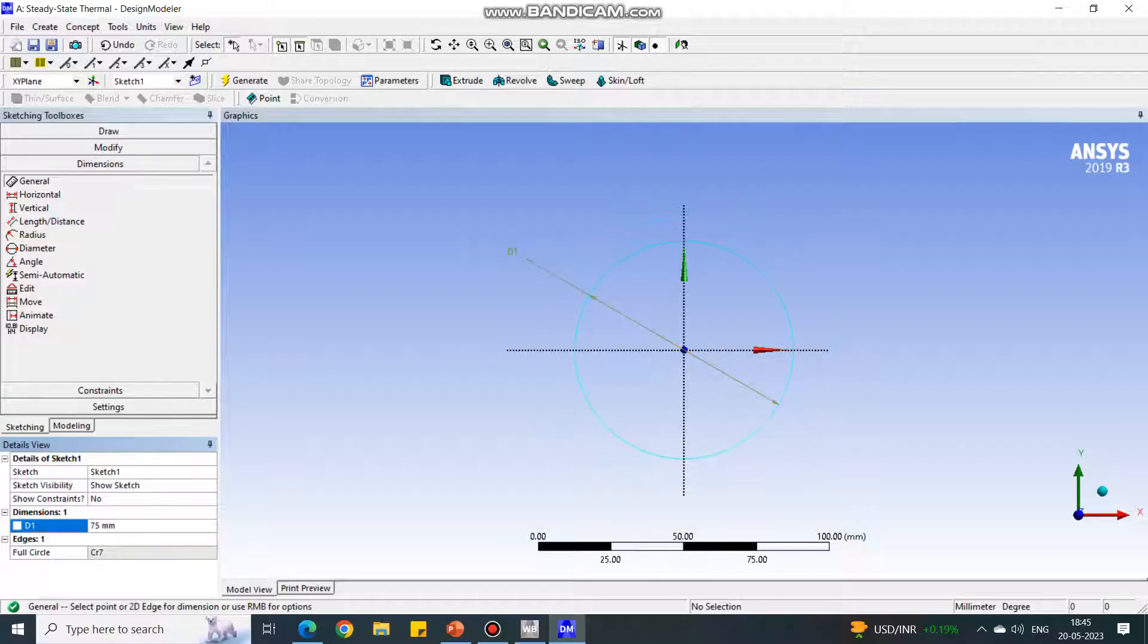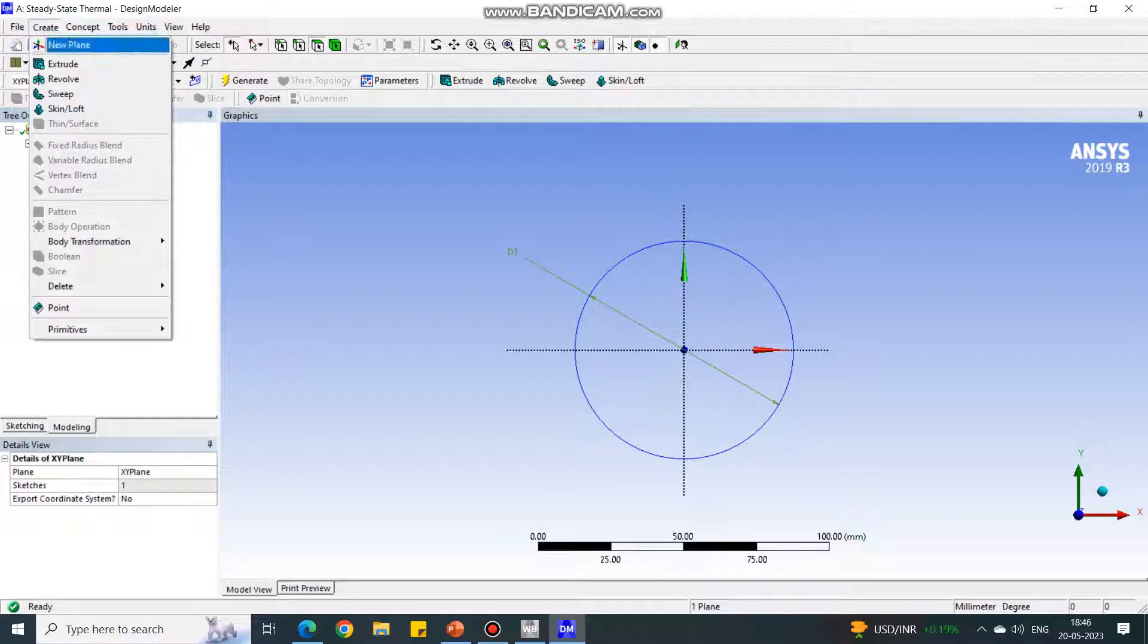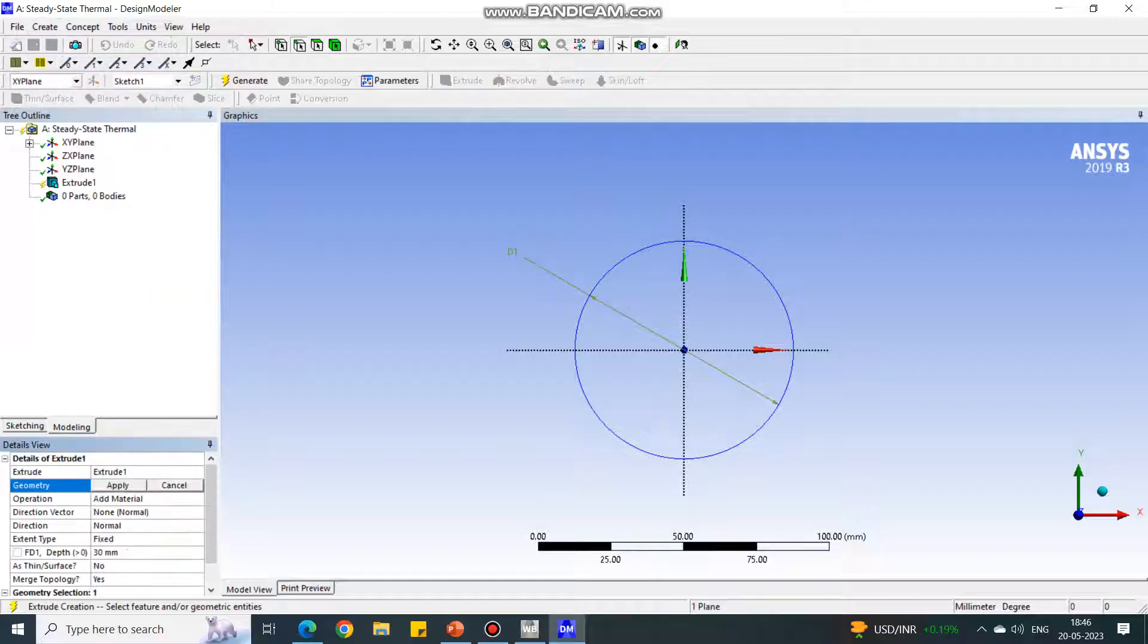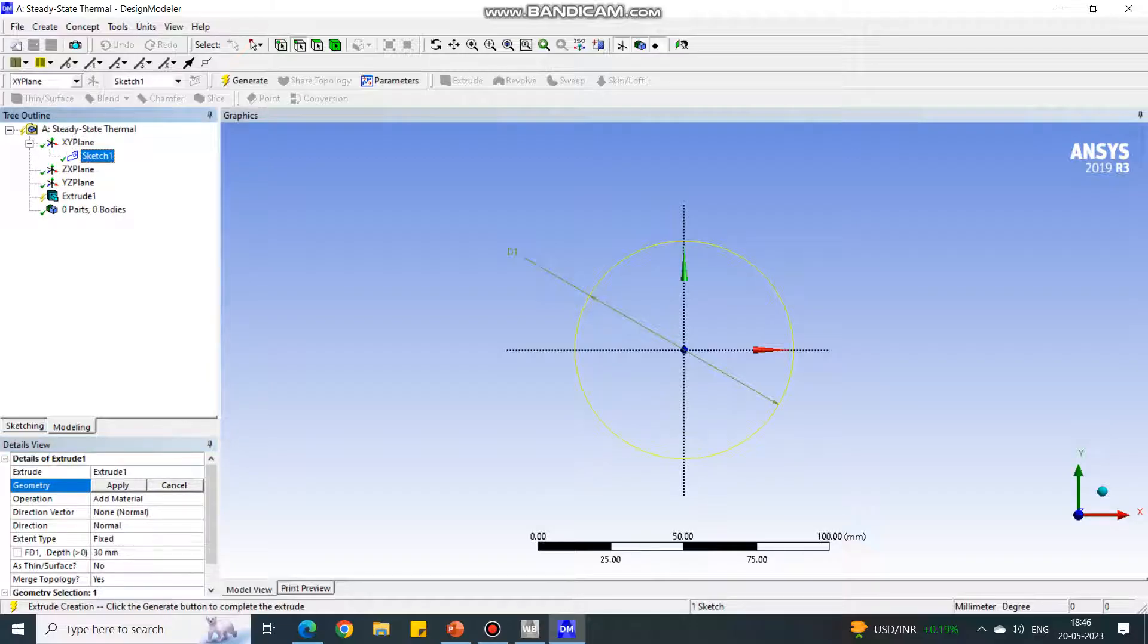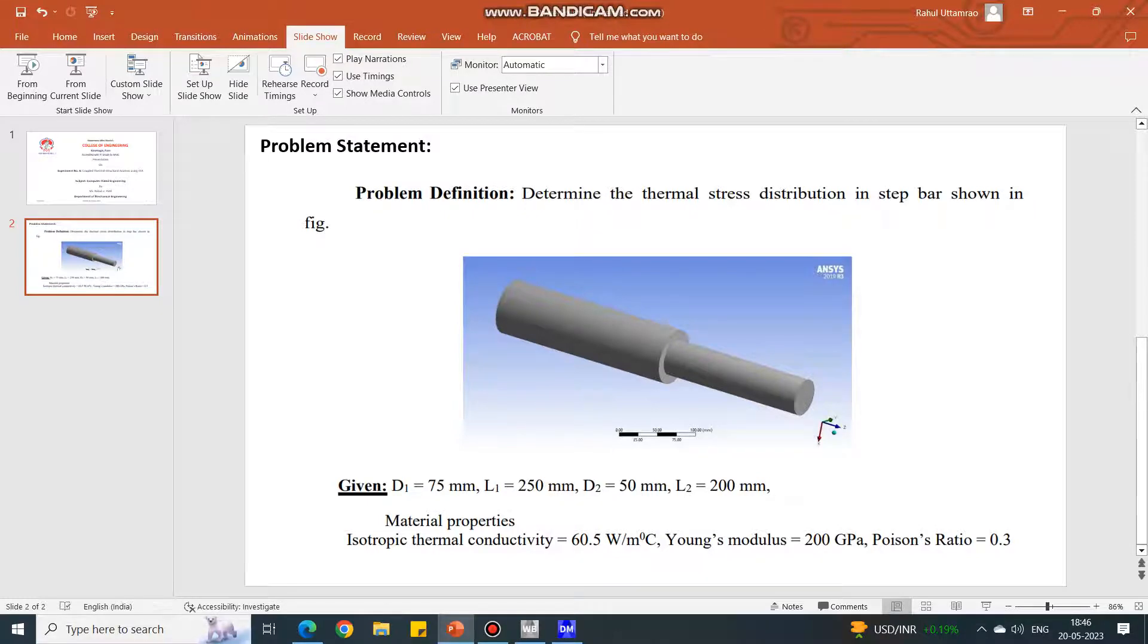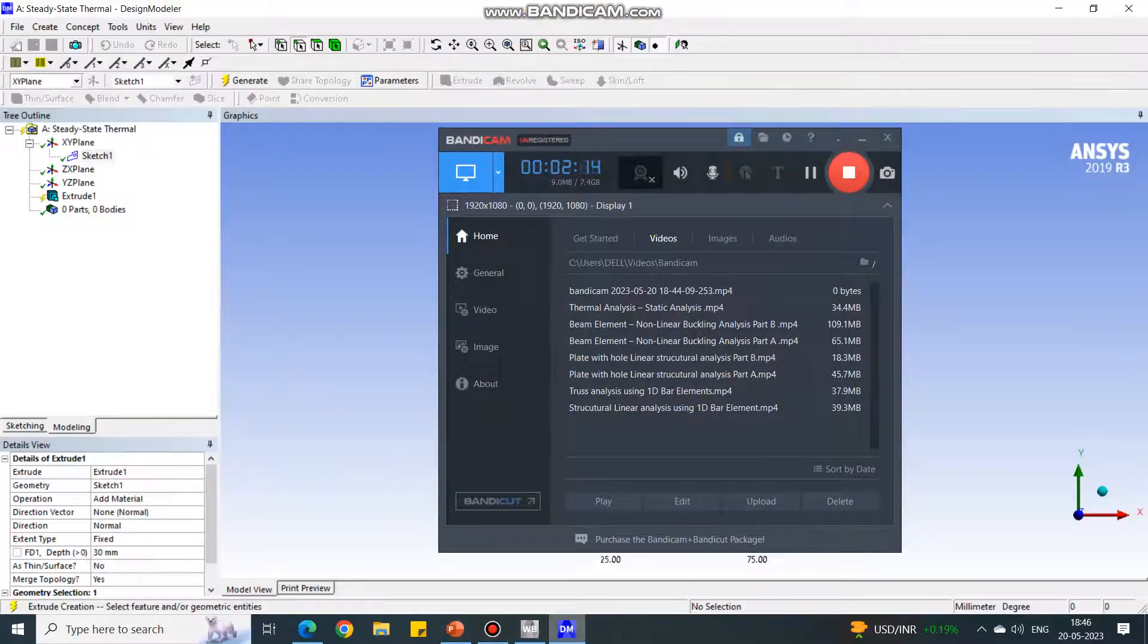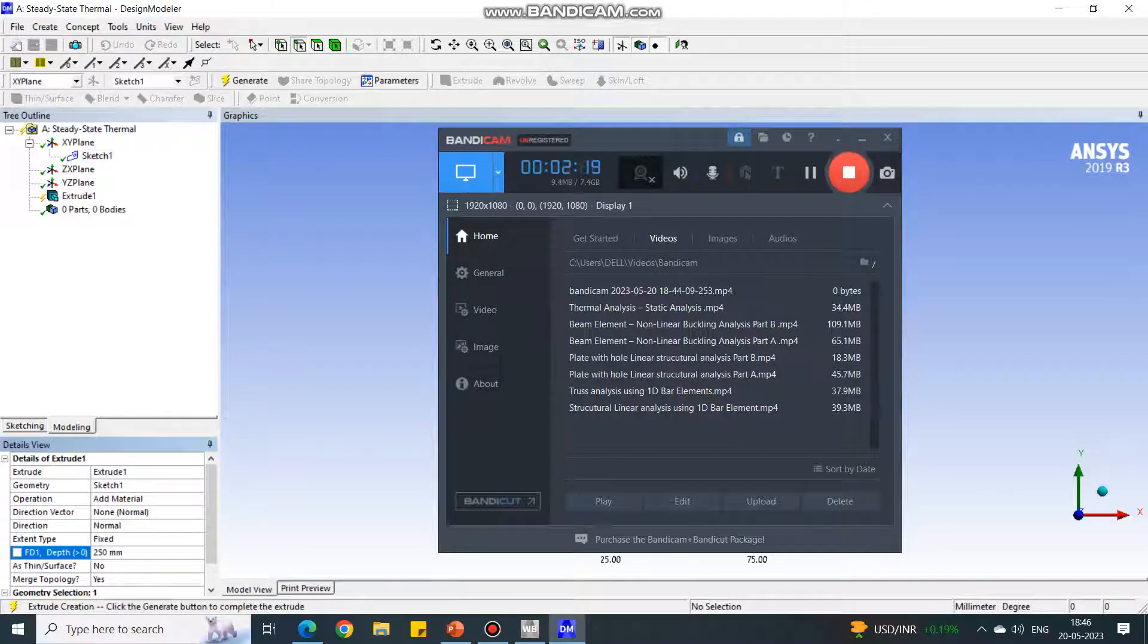Go back to modeling. Under modeling, select the create option, then extrude. Under extrude, we have to select the cross section. Under XY plane, the cross section is present. Select it and say apply. For the depth, it is L1, the length of the first section, which is 250 mm. I'm giving input as 250.